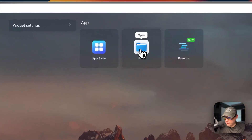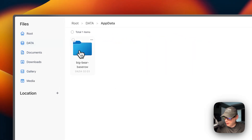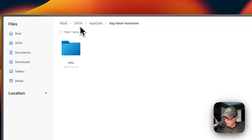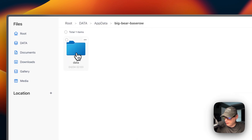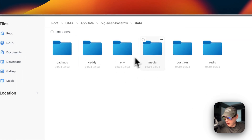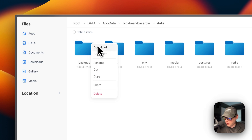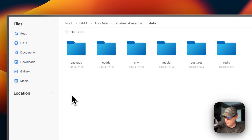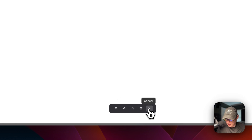Now I'll show you where the files are located. Go to the Files app — CasaOS makes this extremely easy. Go into App Data, then root data, then app data, then Big Bear Baserow. Inside the data folder you can see all the folders and your data. From the horizontal dots menu you can download, copy path, rename, cut, copy, share, and delete. You can also check-mark files and use the bottom toolbar to download, copy, cut, delete, or cancel.